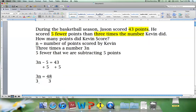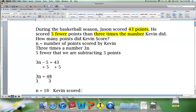So we are left with n equals 16. Kevin scored 16 points.